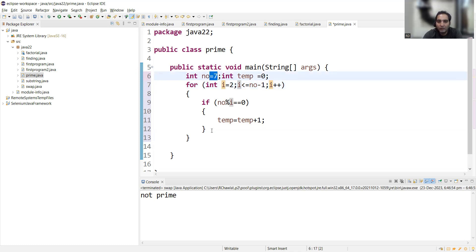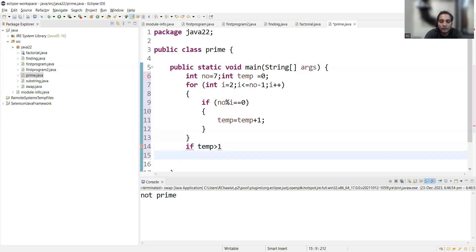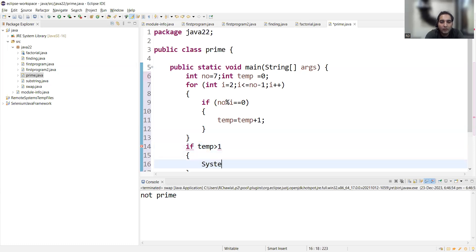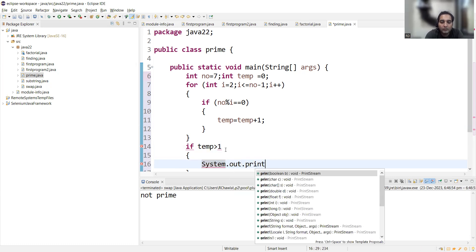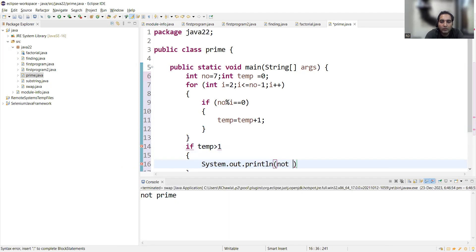Now we check the print statements. After the loop, if temp is greater than one, we write System.out.println 'not a prime number'.